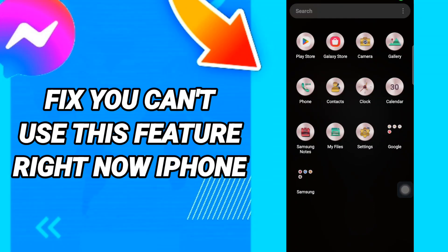Hi everyone! Today we will talk about how to fix the Messenger 'You can't use this feature right now' error on iPhone.